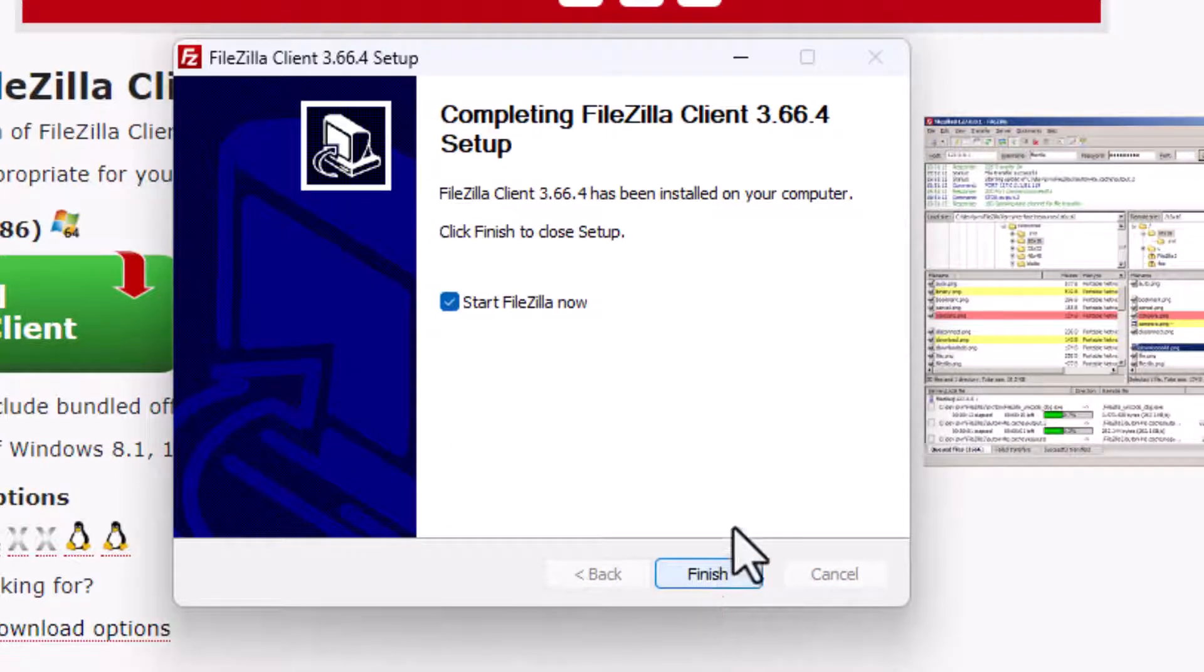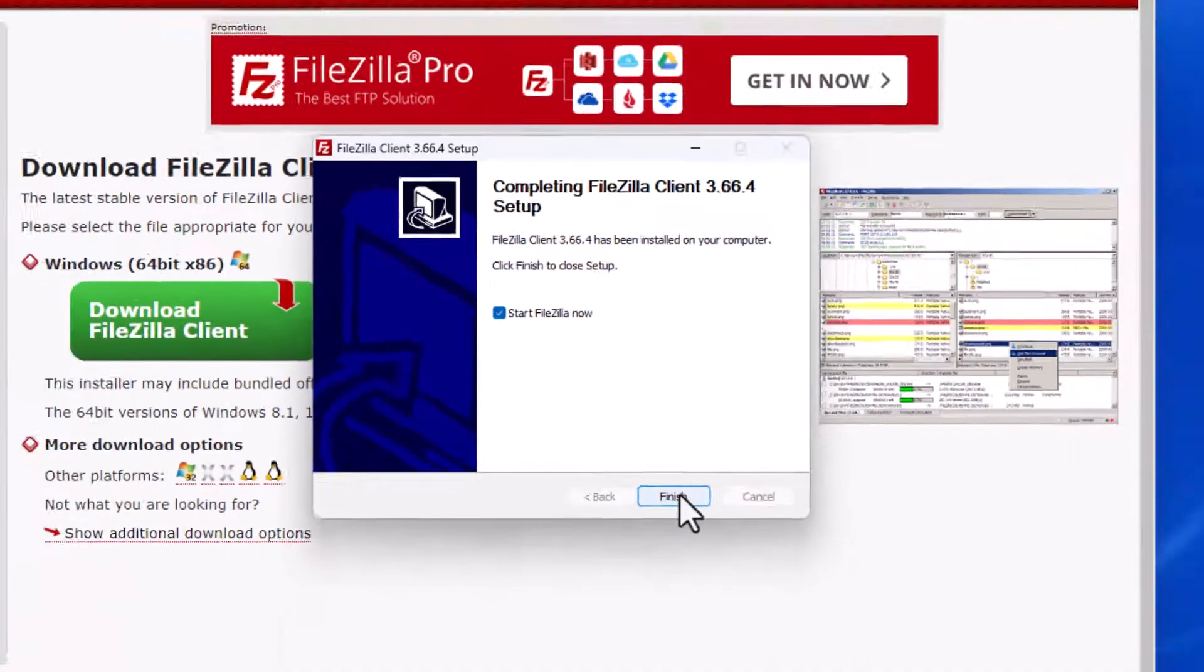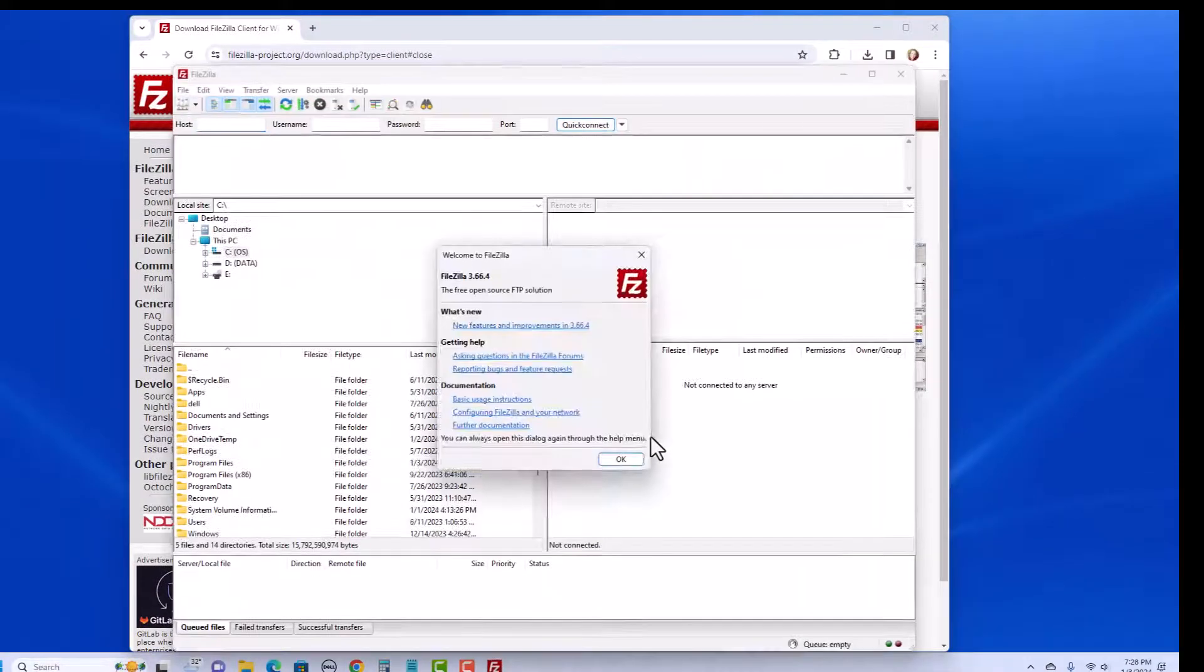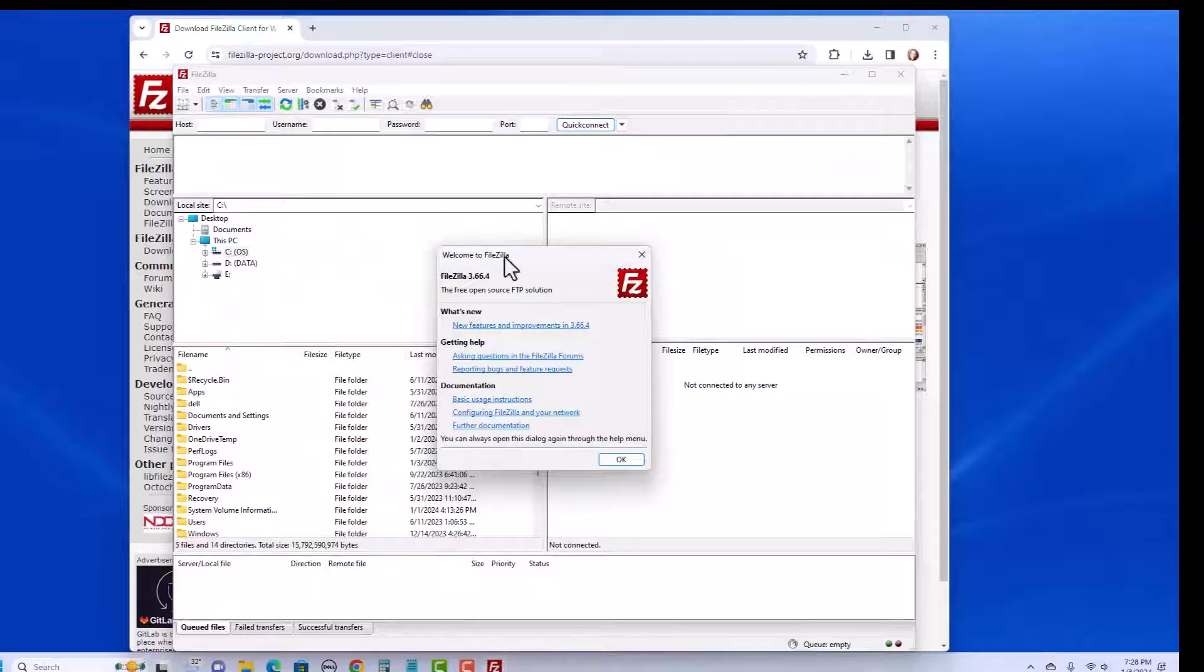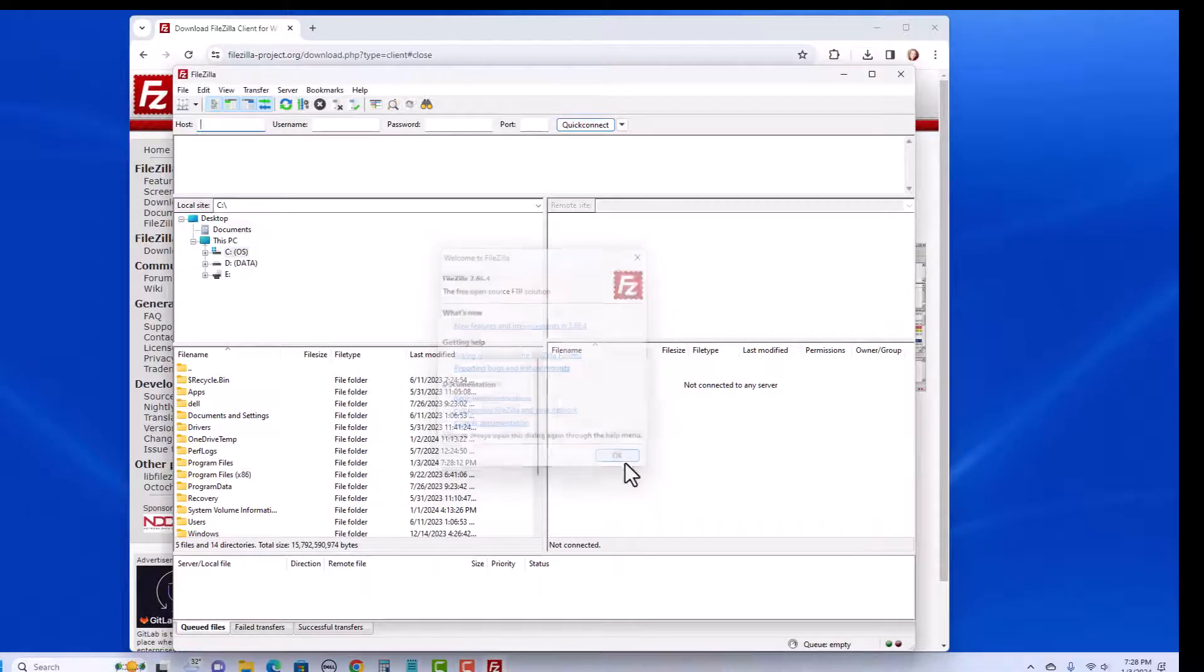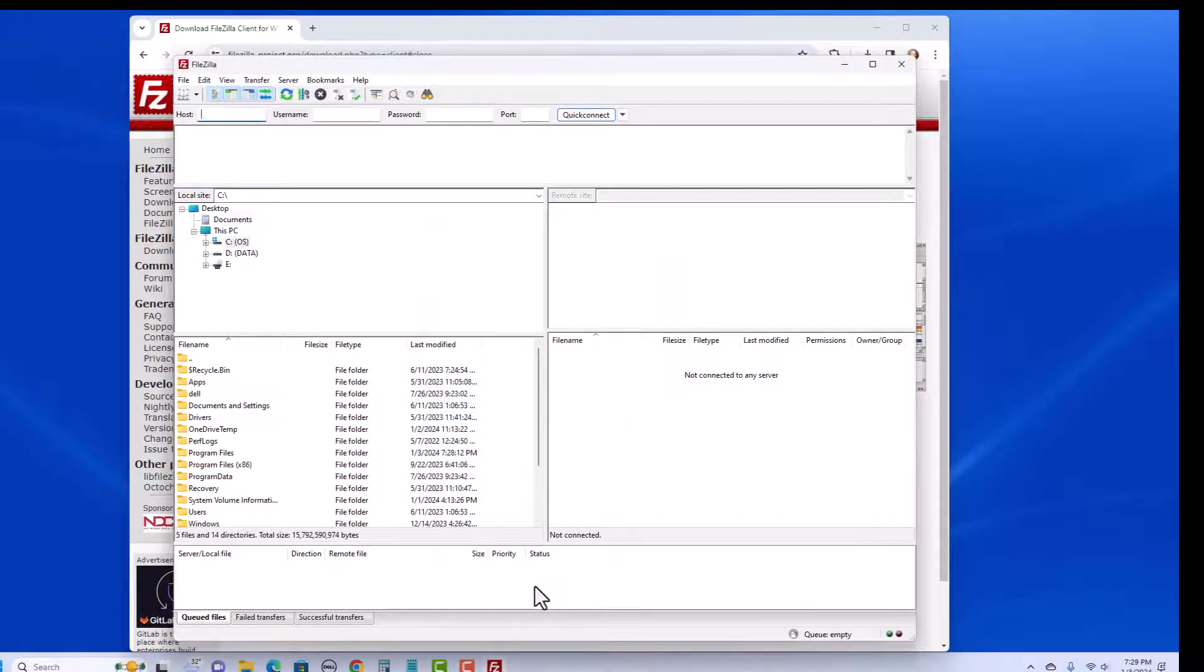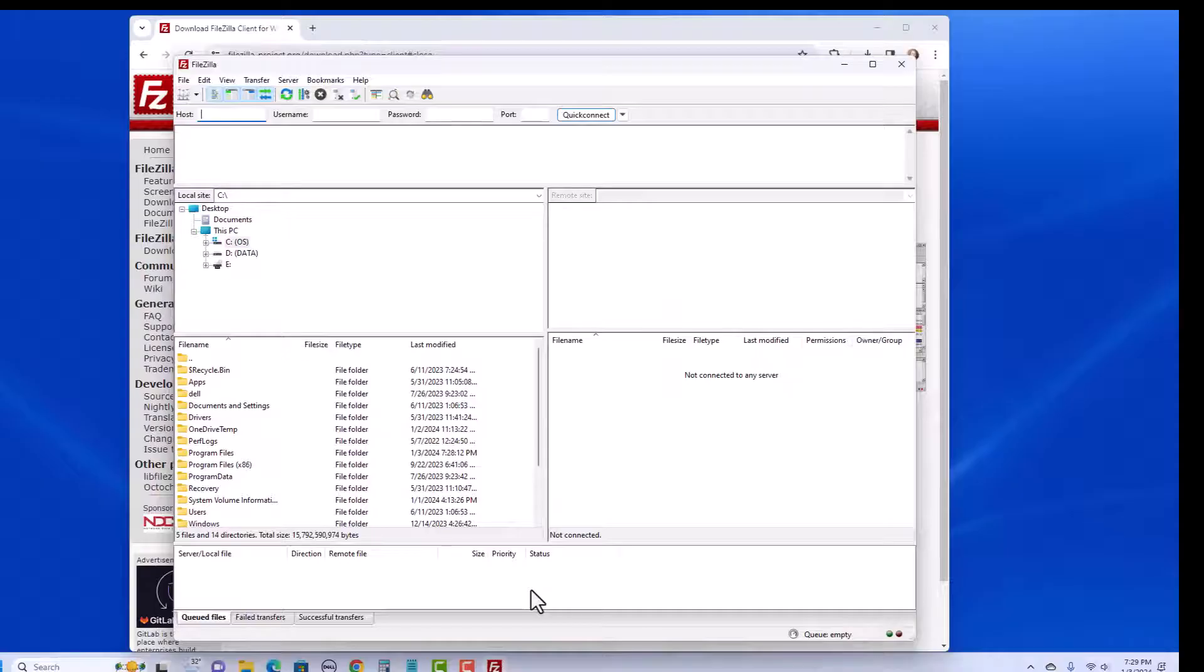Notice it was very quick. It's actually installed. And I can go ahead and say Start FileZilla Now. So FileZilla opened up with this box. I'm going to go ahead and say OK. So here it is. In another video, I'll show you how you can use FileZilla to transfer your files.